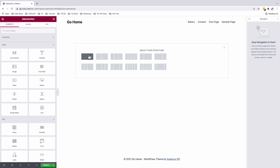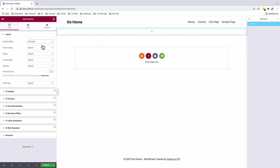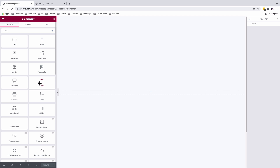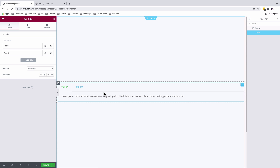I'll add a new section — a one-column section — and make sure the content width is set to full width. The height of this section is going to be 'fit to screen'. In this case, I will not be using the Elementor tabs widget because it won't give us the features we want in this design.